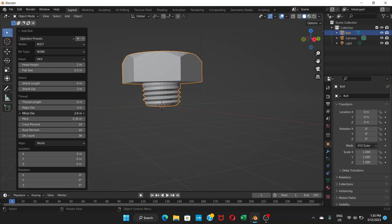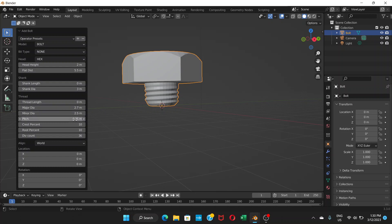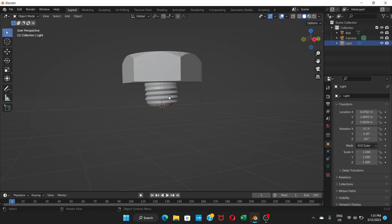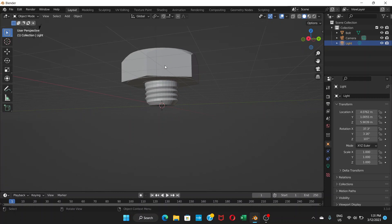Next, you can adjust the Minor Diameter and Major Diameter — just play with these values until you're happy. For Crest Percent and Root Percent, leave those as they are and don't adjust them. Once you're satisfied with the settings, click away to confirm.